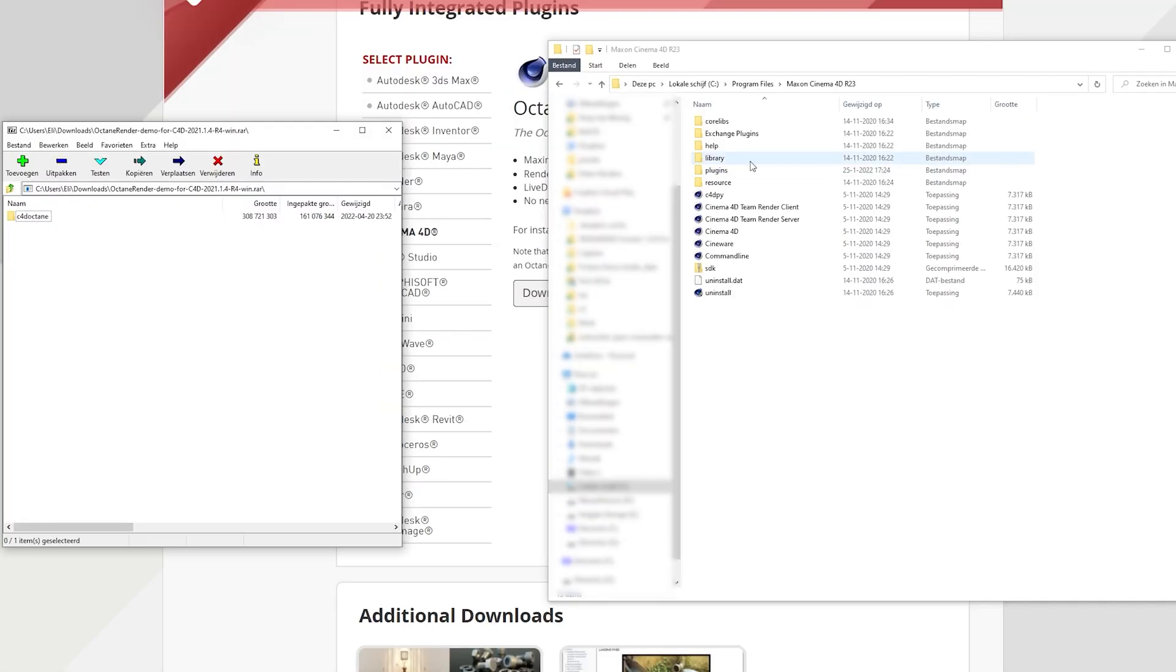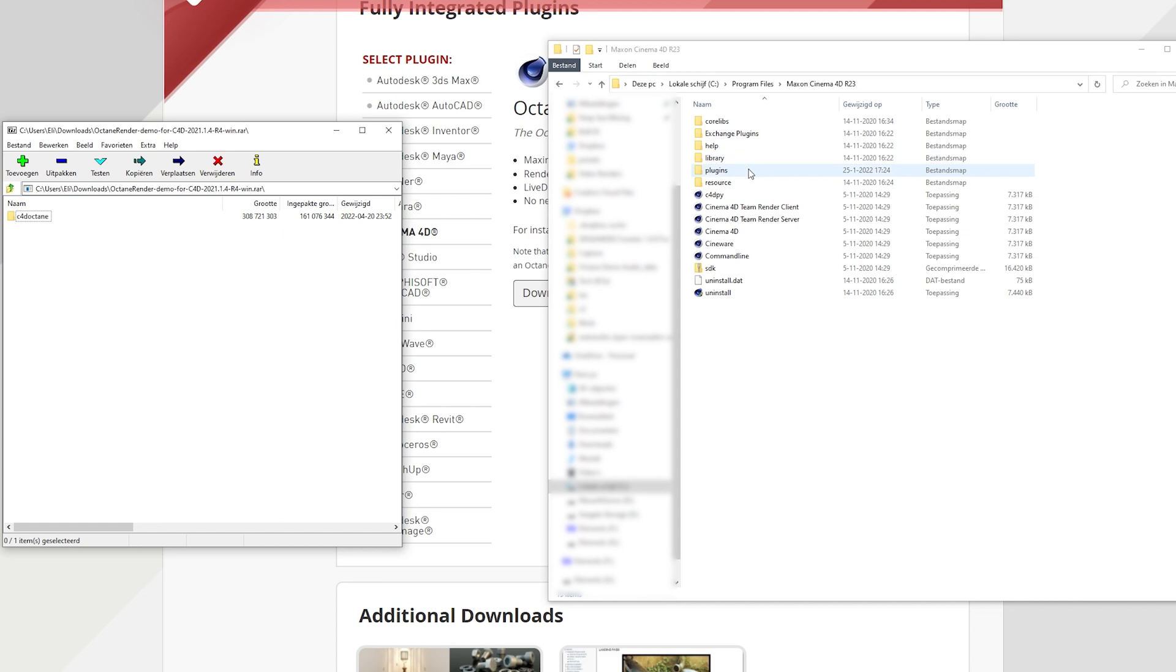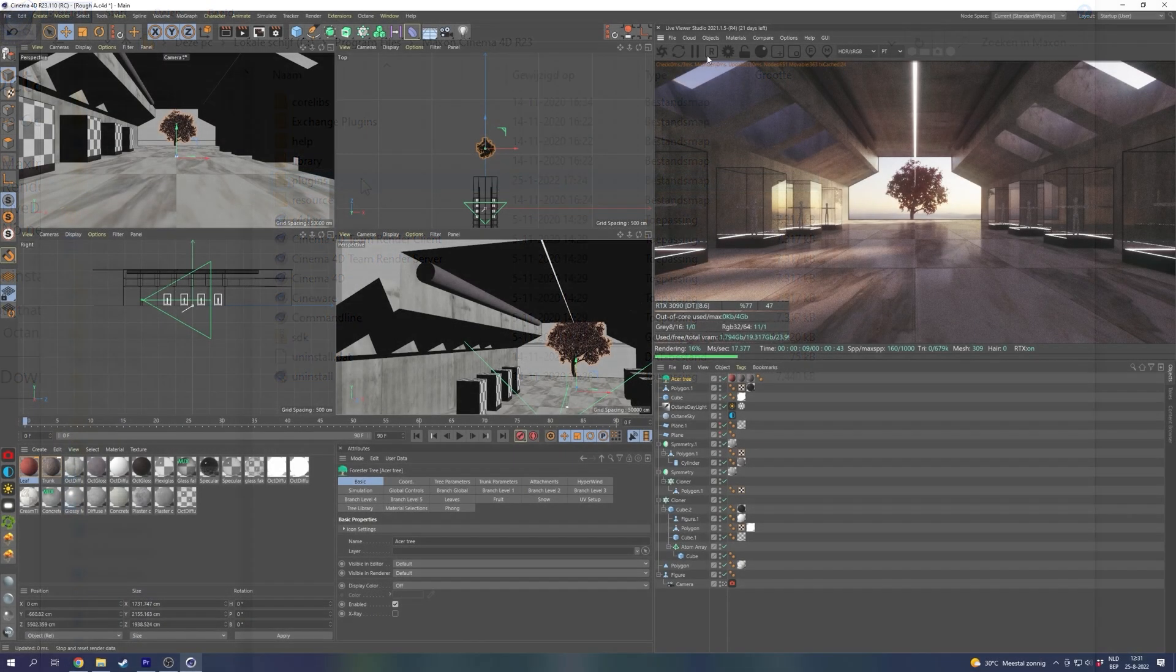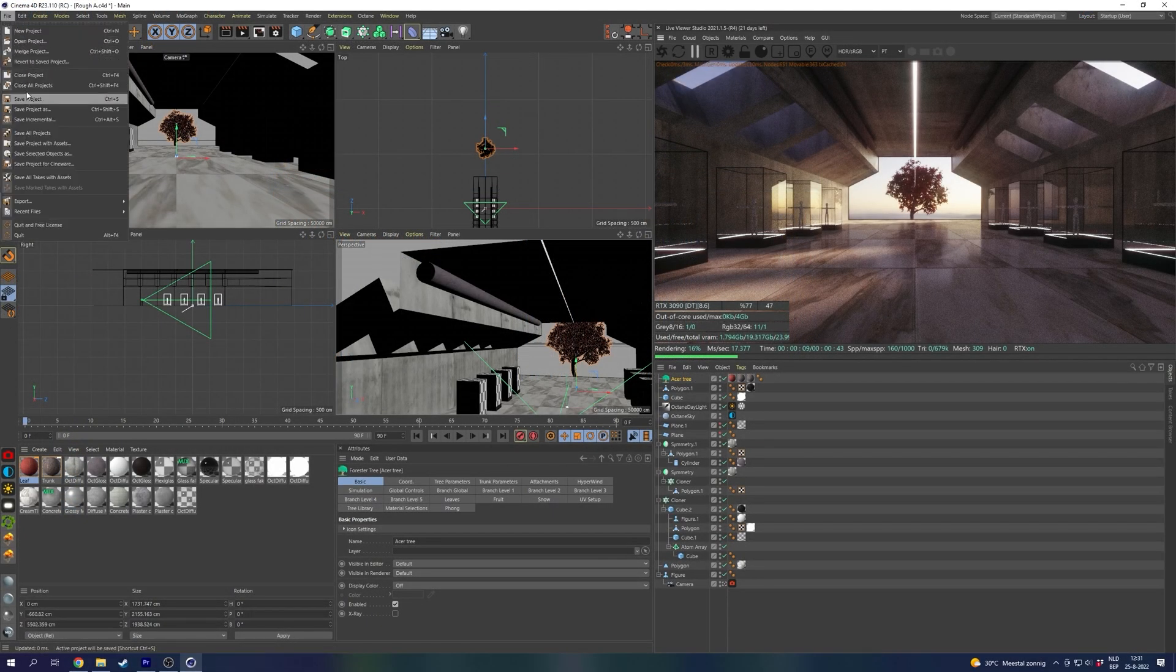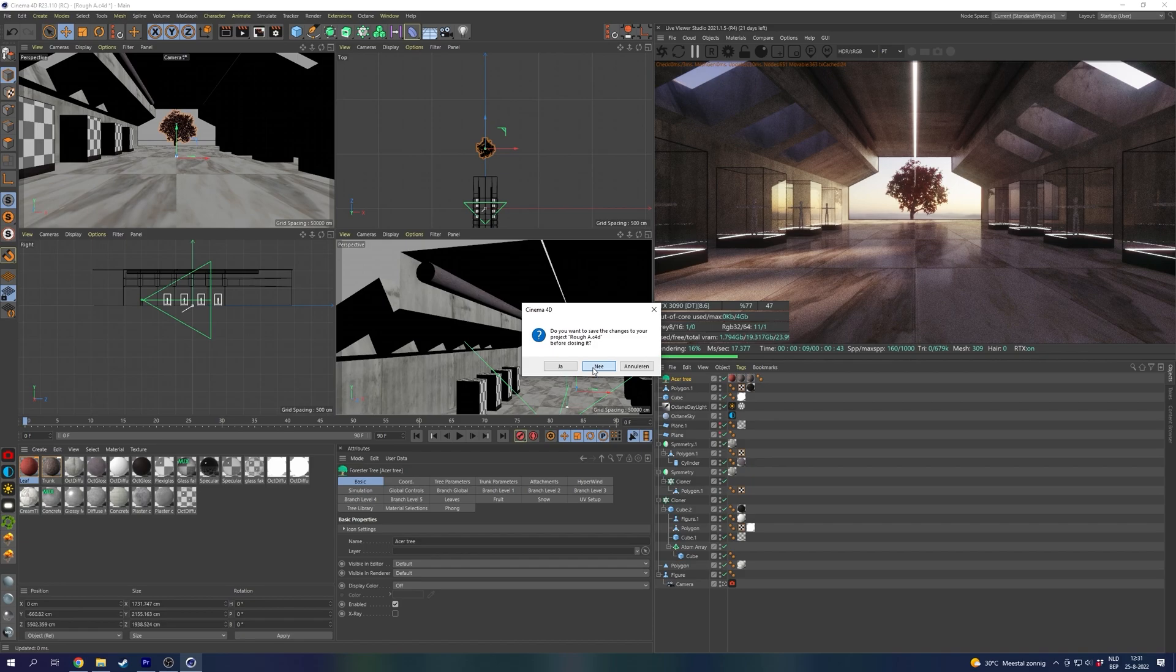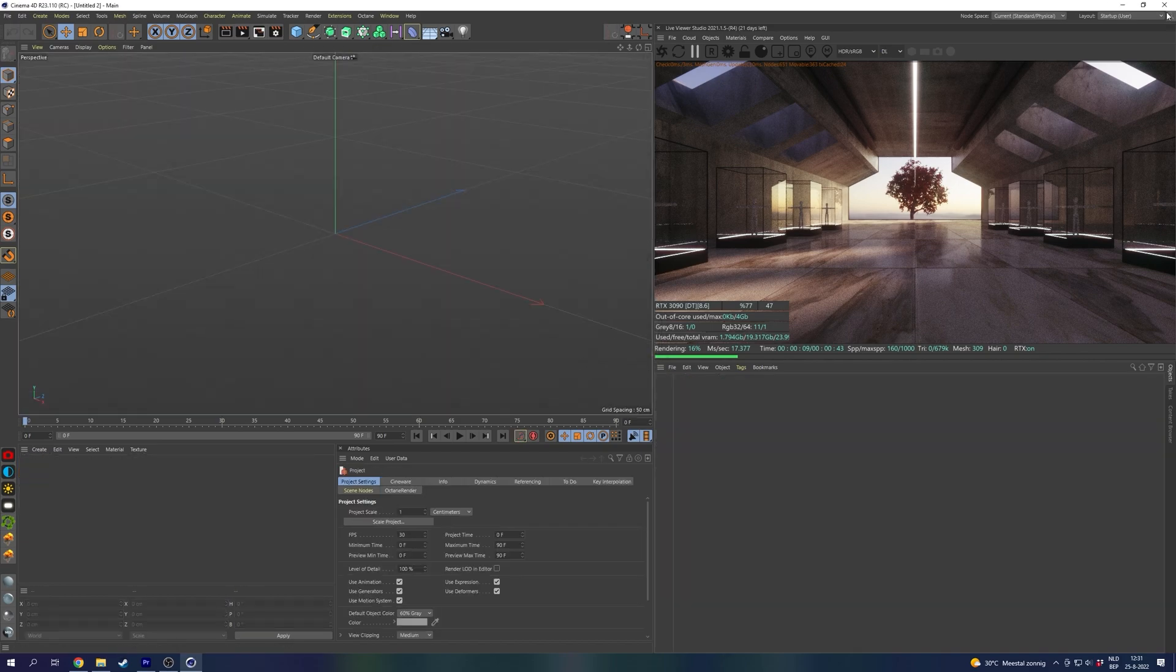Depending on whether or not you've installed plugins before, you will have a plugins folder in here already or you just have to create it manually. Before you continue make sure Cinema 4D is closed or at least restarted once you're done.